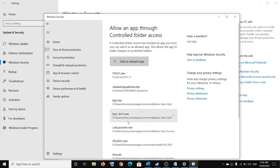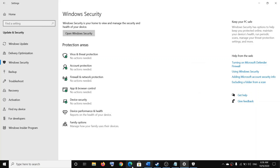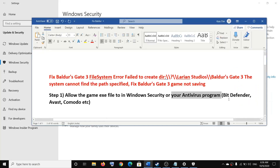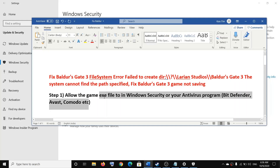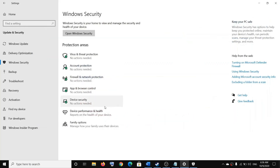Once the game is added, you can go ahead and try to relaunch the game and that should fix the problem. Now in case you have any third-party antivirus like Bitdefender, Avast, Comodo, or any other third-party antivirus, make sure that you allow the game exe file and the launcher to the antivirus program.